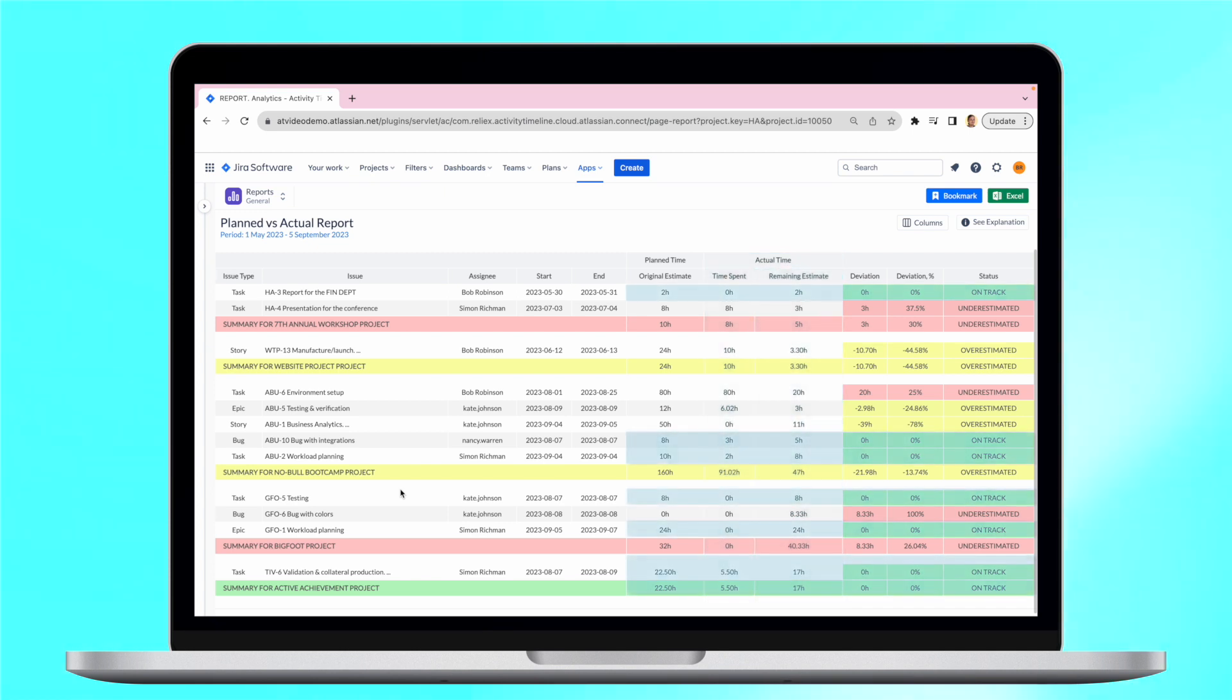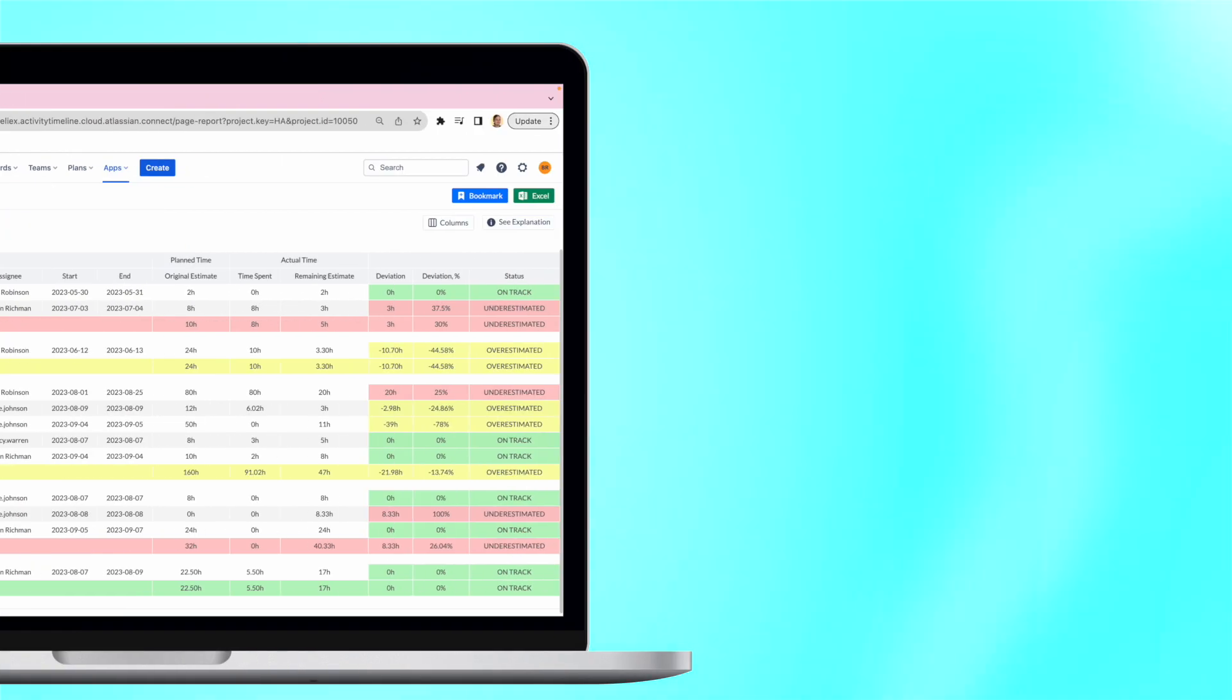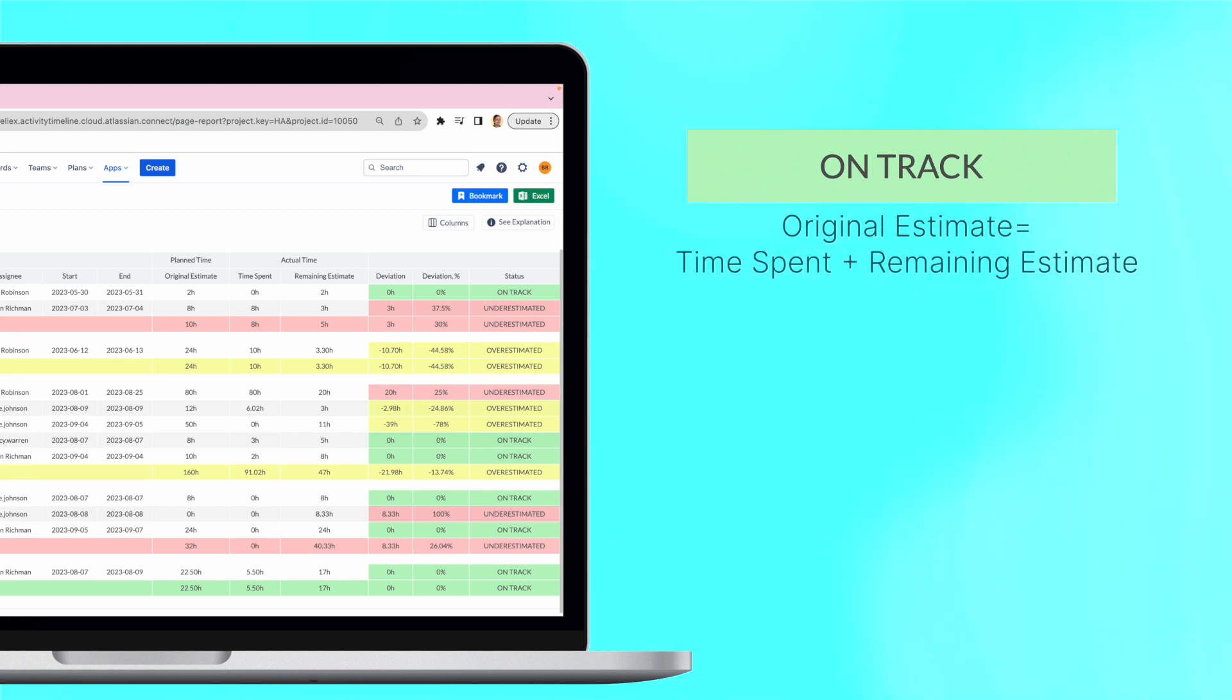Ideally, the time planned must equal the time spent plus the remaining estimate. In this case, we will see the green number and the status on track, which means that the estimation was correct.